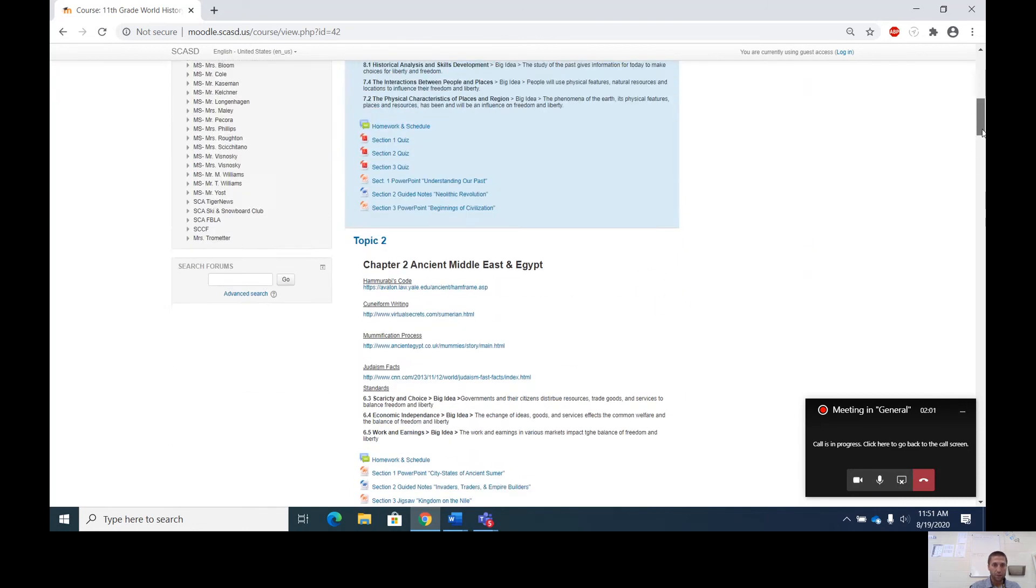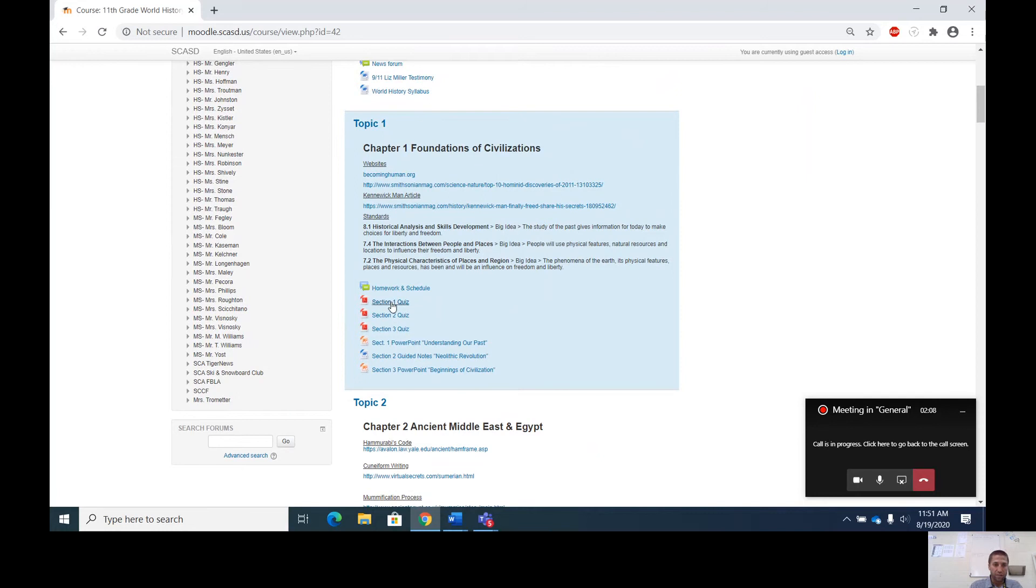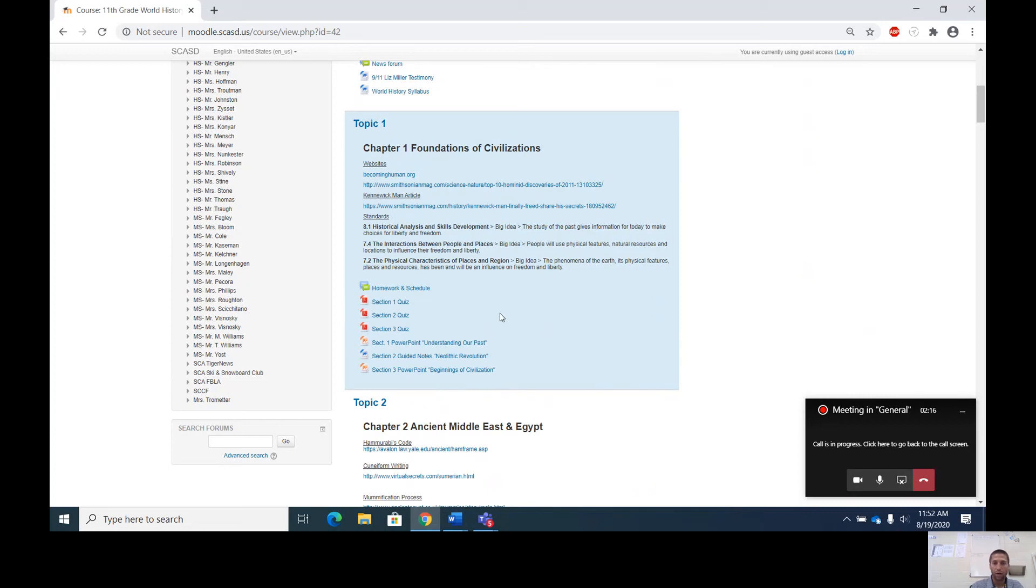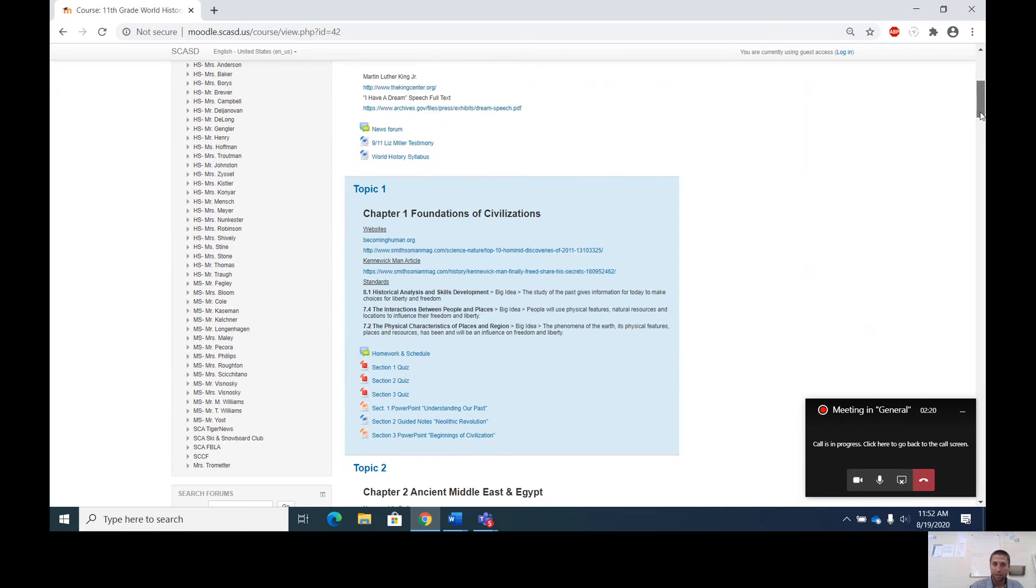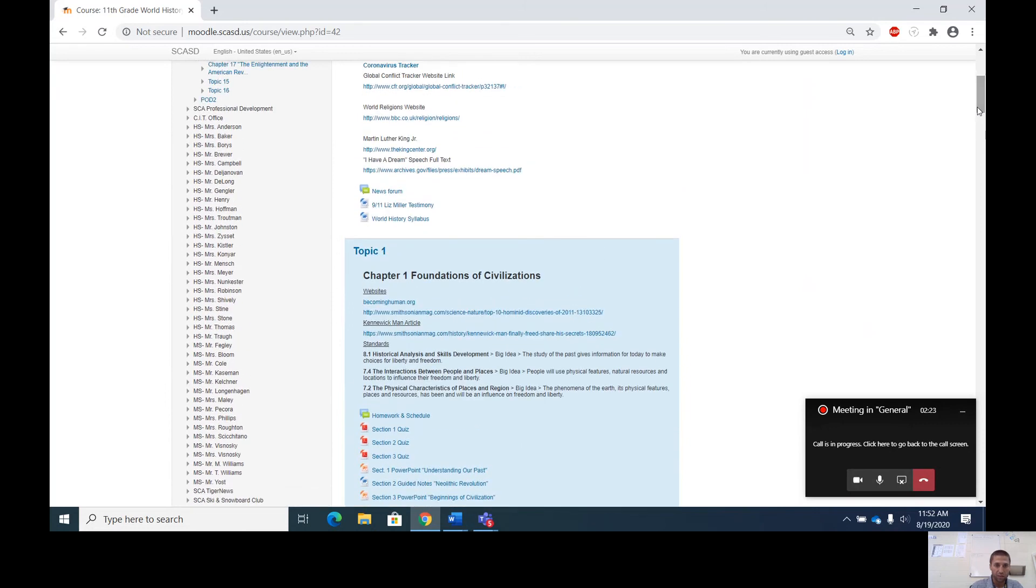If you click on World History here, you see a little introduction to the class, some links I have here that we may use, and then each chapter we cover in class is under a block. You see chapter one, Foundations of Civilization is in the first block. I have all the section quizzes, which are summaries of the section. They're not actually quizzes. I have the PowerPoints, I have the homework and schedule where I post what we do every day. Moodle is very user friendly. It's very easy to use and understand.